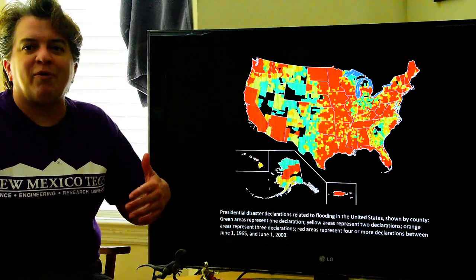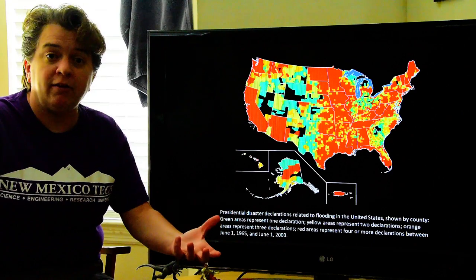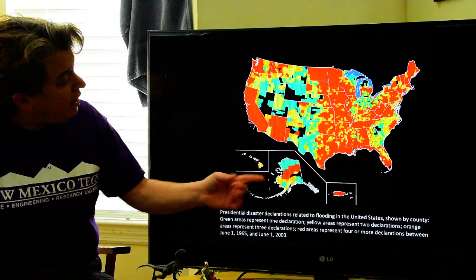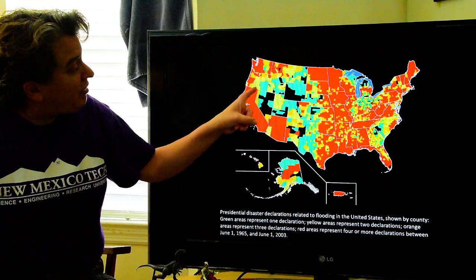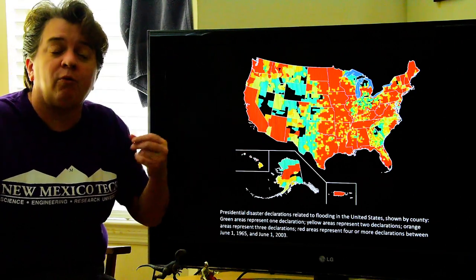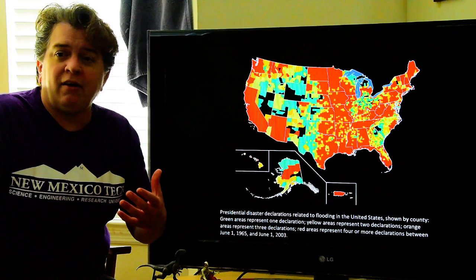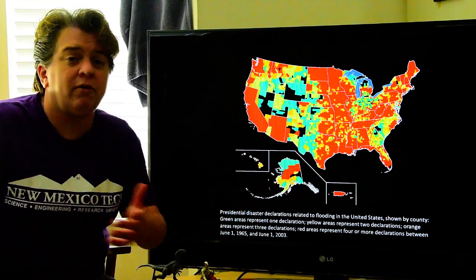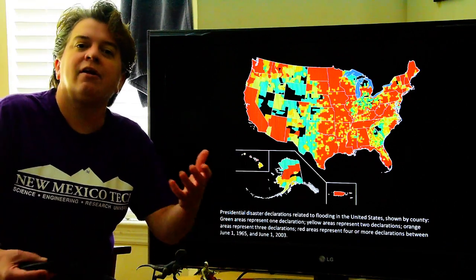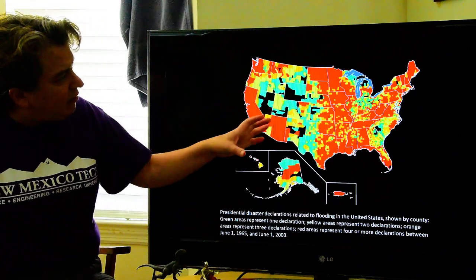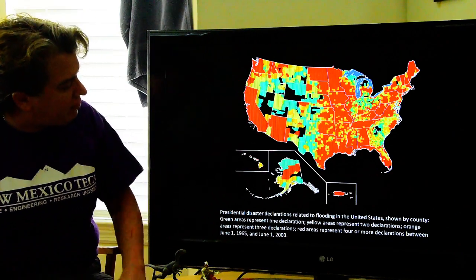What this is actually showing is places where we have populations that are prone to having floods — bad floods that require a disaster declaration. You see a lot here in the Gulf Coast and a lot in the Mississippi Valley. Now, here in Nevada, you see a lot of places where there were no declarations. It's not that there haven't been any floods there, but a lot of Nevada is actually military bases and desert where no one lives. So even if a really big flood happens, you don't get a disaster declaration. While this does give us an idea of who's at risk, it's not a perfect picture.